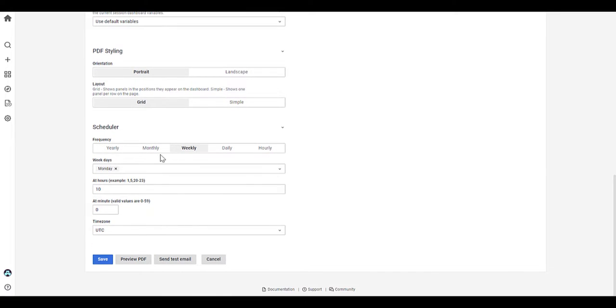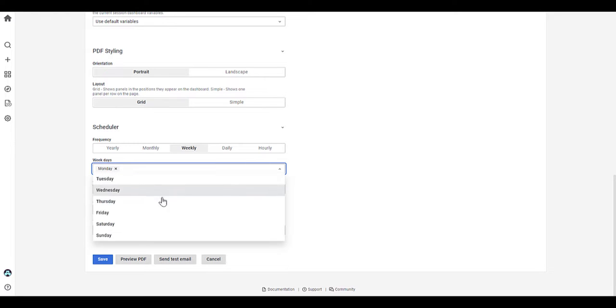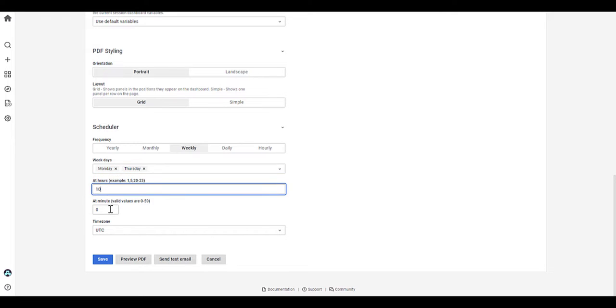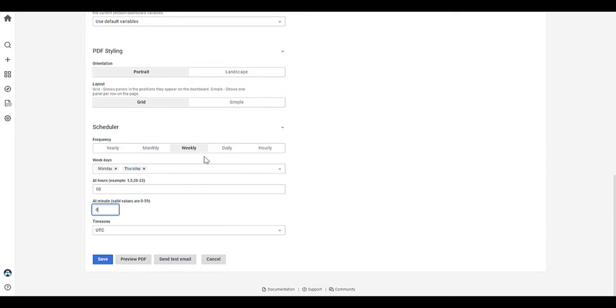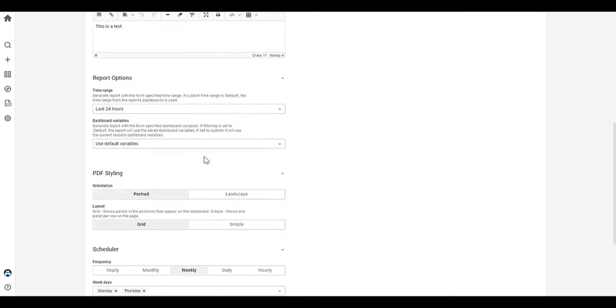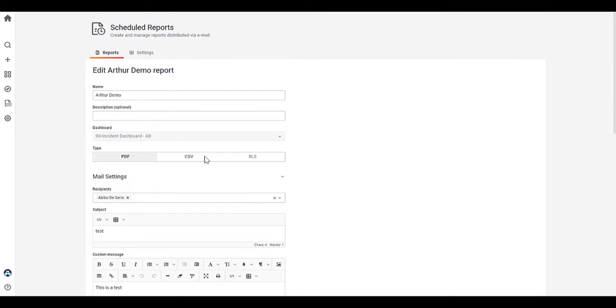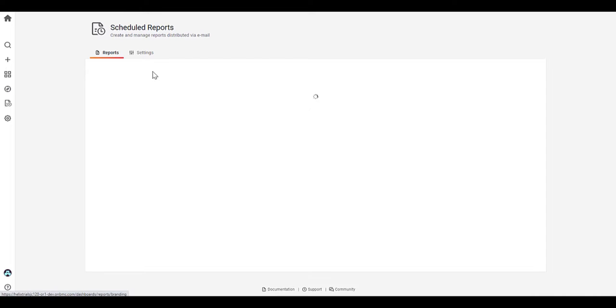In terms of PDF styling, you can have it as portrait or landscape. And also in terms of a layout as well, you can have it as a grid or a simple view. And for the scheduler, you've got the options, whether it be yearly, monthly, hourly, daily, you can choose any more than one day a week. So you can set the schedule to run every day or twice a week. And also you can set the timing for the schedule. And once that's been scheduled, you can save that schedule and then that schedule will be set for the report.